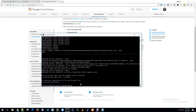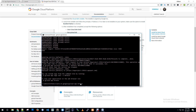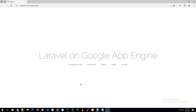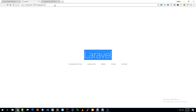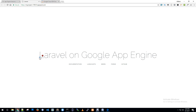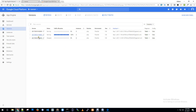Let's check the deployment. I will go to the Google App — the default browser. The app deployment takes about three to four minutes. After refreshing, we can see the application version. This is the deployed Laravel application version on Google App Engine. Thank you for watching this video.